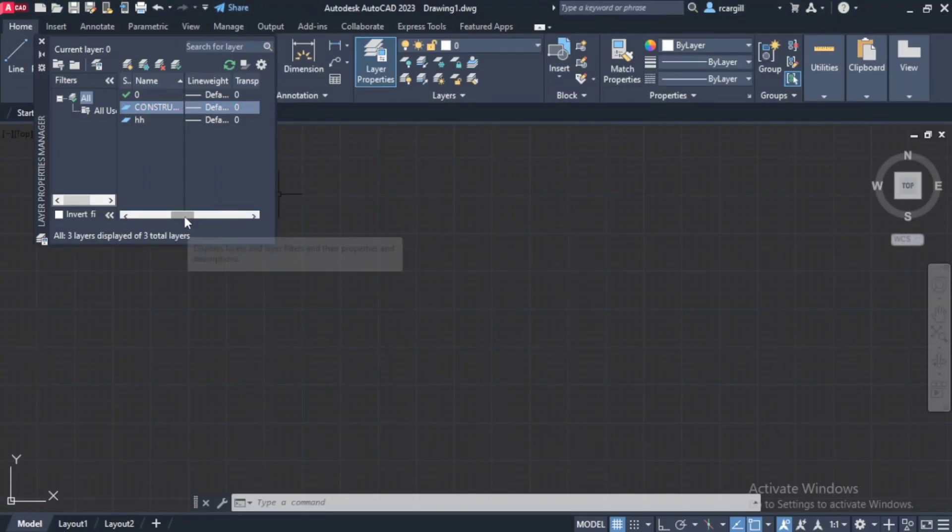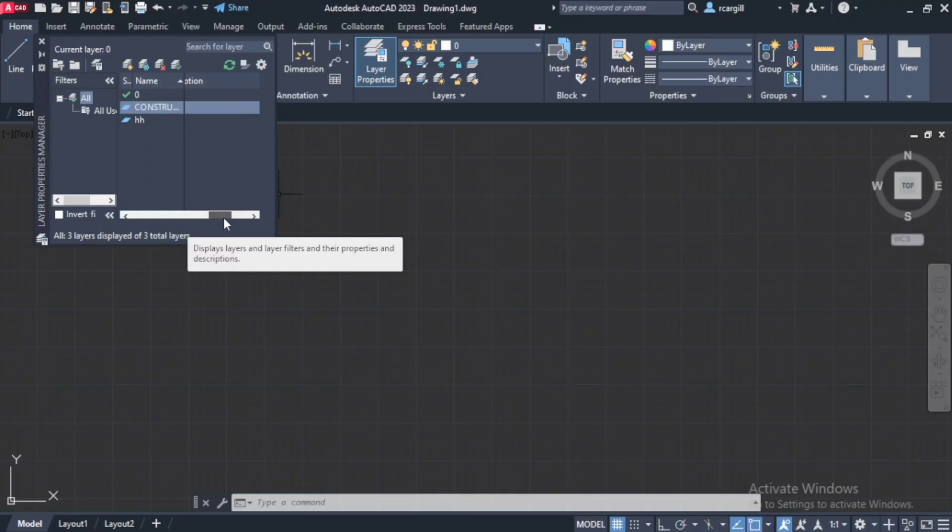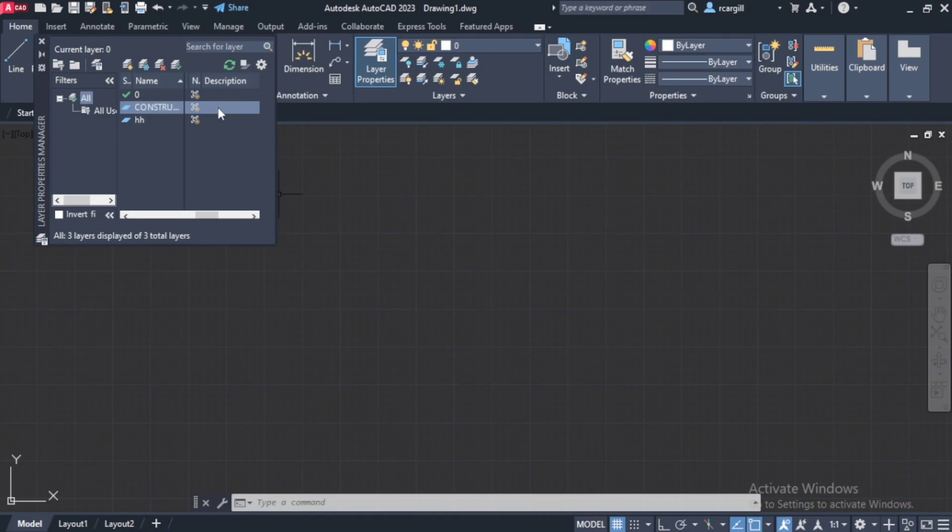So that's all the changes that I will make. I'm not going to change the transparency or anything. I'm not going to put a description. You can put a description if you want. So that right here, I could write that this layer is for my construction lines. But I'm not going to put a description.